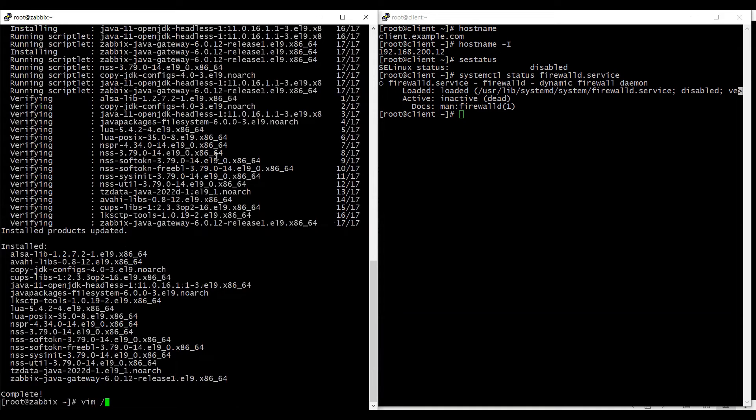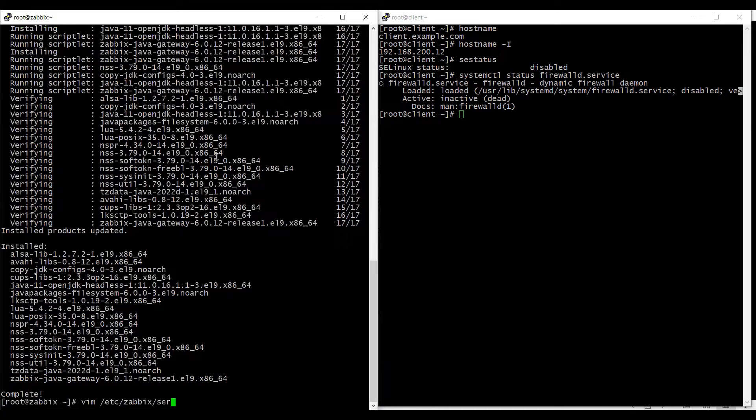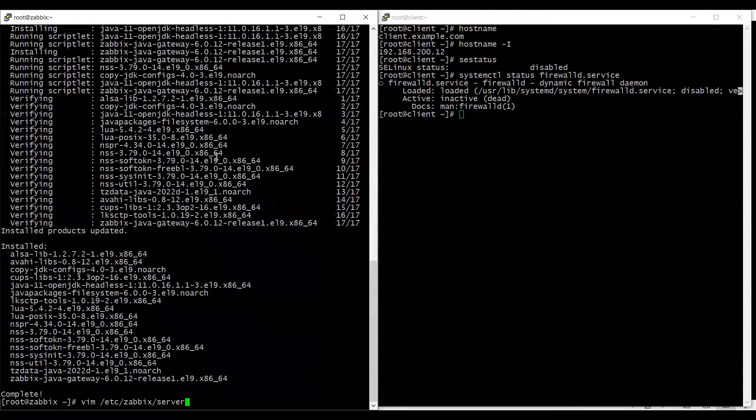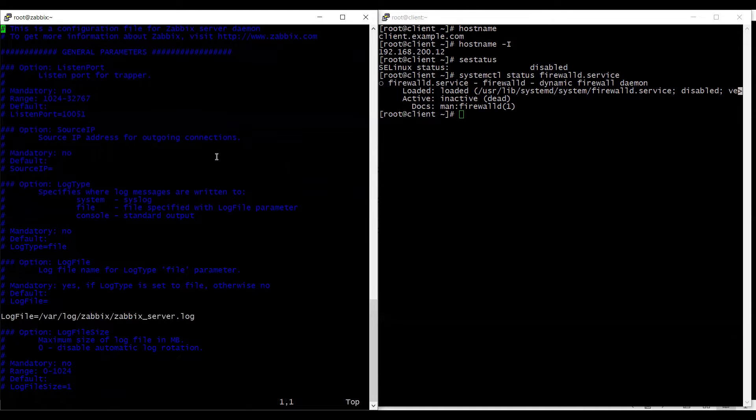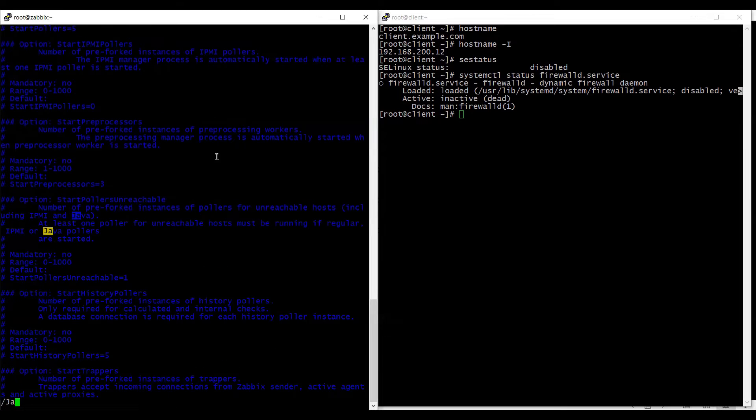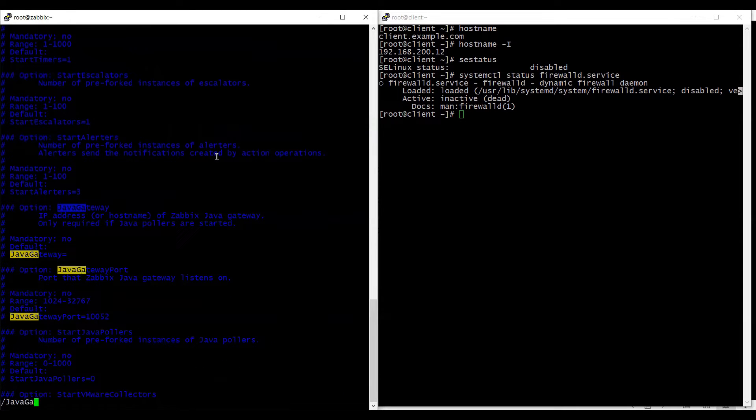Now I need to edit my Zabbix server configuration in /etc/zabbix/zabbix-server.conf file and I need to search for java gateway, here it is.